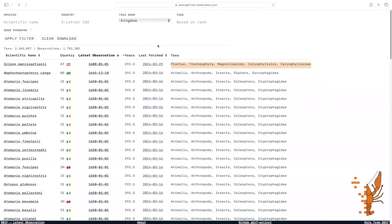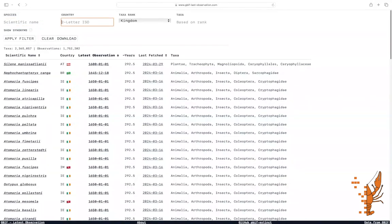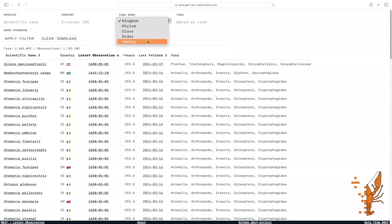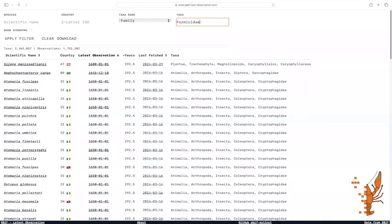Let's demonstrate the filter capabilities. You can search directly for a species, filter by a single country or filter data based on a specific taxonomic rank. For example, if you're interested in ants, select taxa rank family and search for Formicidae.